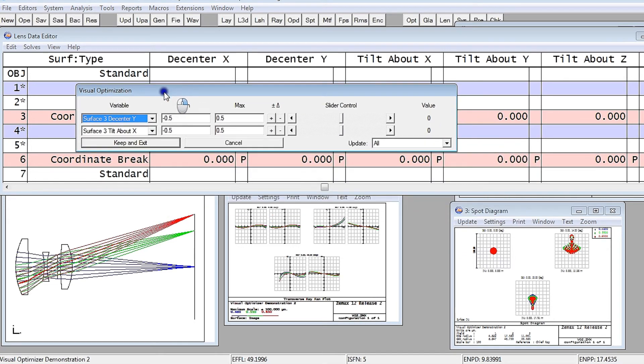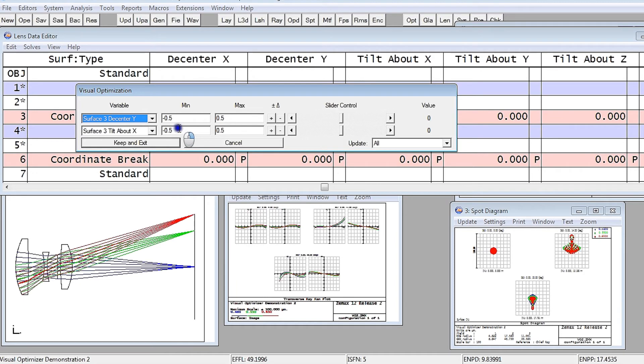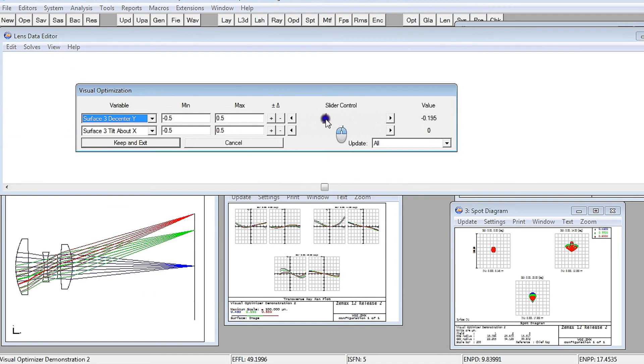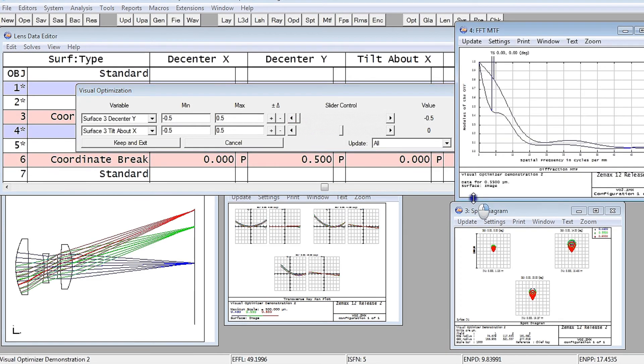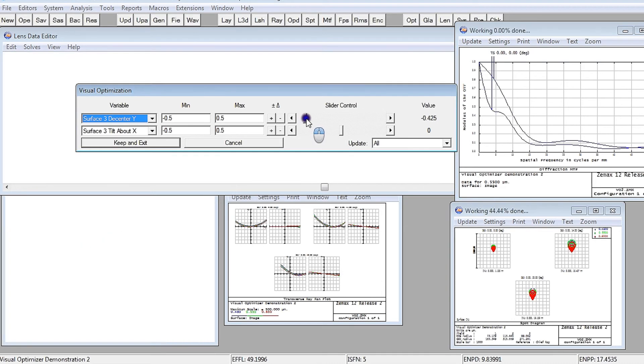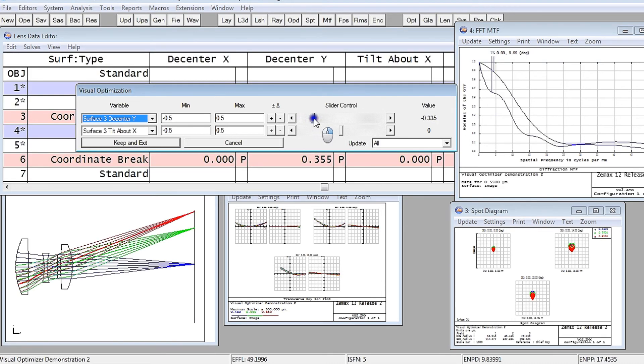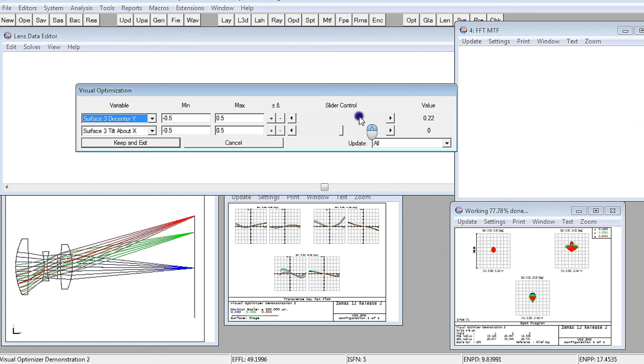Up comes the surface three decenter Y, surface three tilt about X. And I've got some default values that I think I can live with. And if I just choose to decenter that lens, you can see the lens moving, and you can also see the MTF updating automatically as we slide it around.